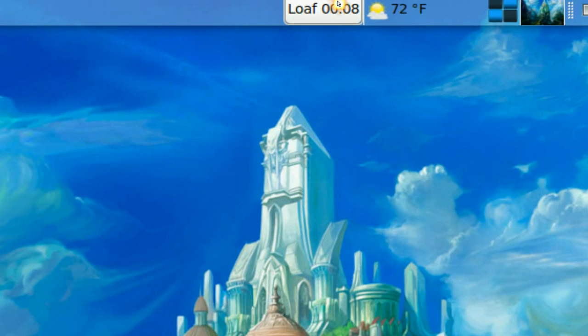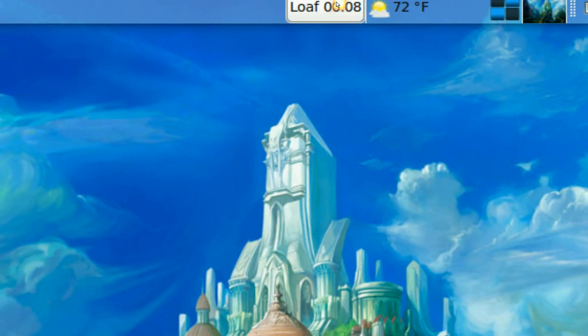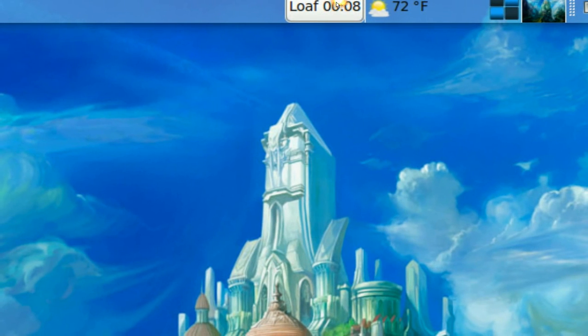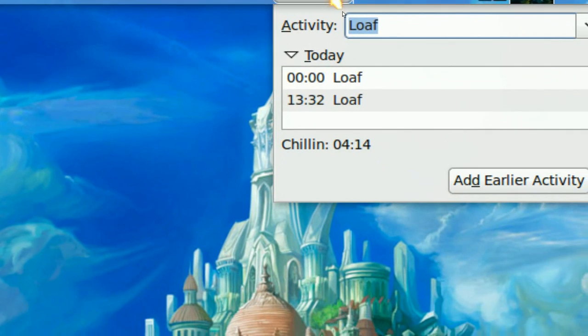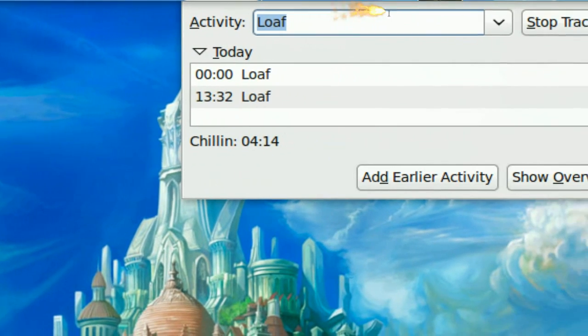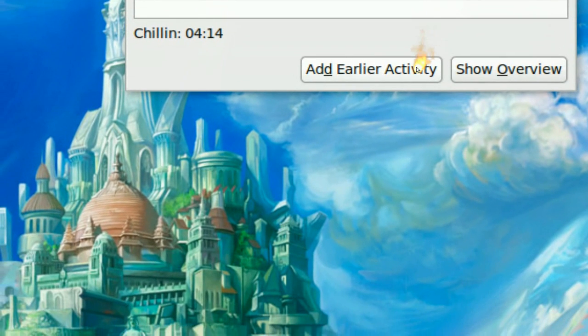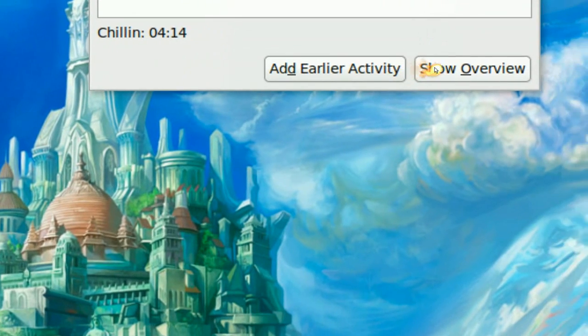And you have this little thing here and that's how it's going to look like. Now if you click on it you have a display here and you have add current activities or show overview.